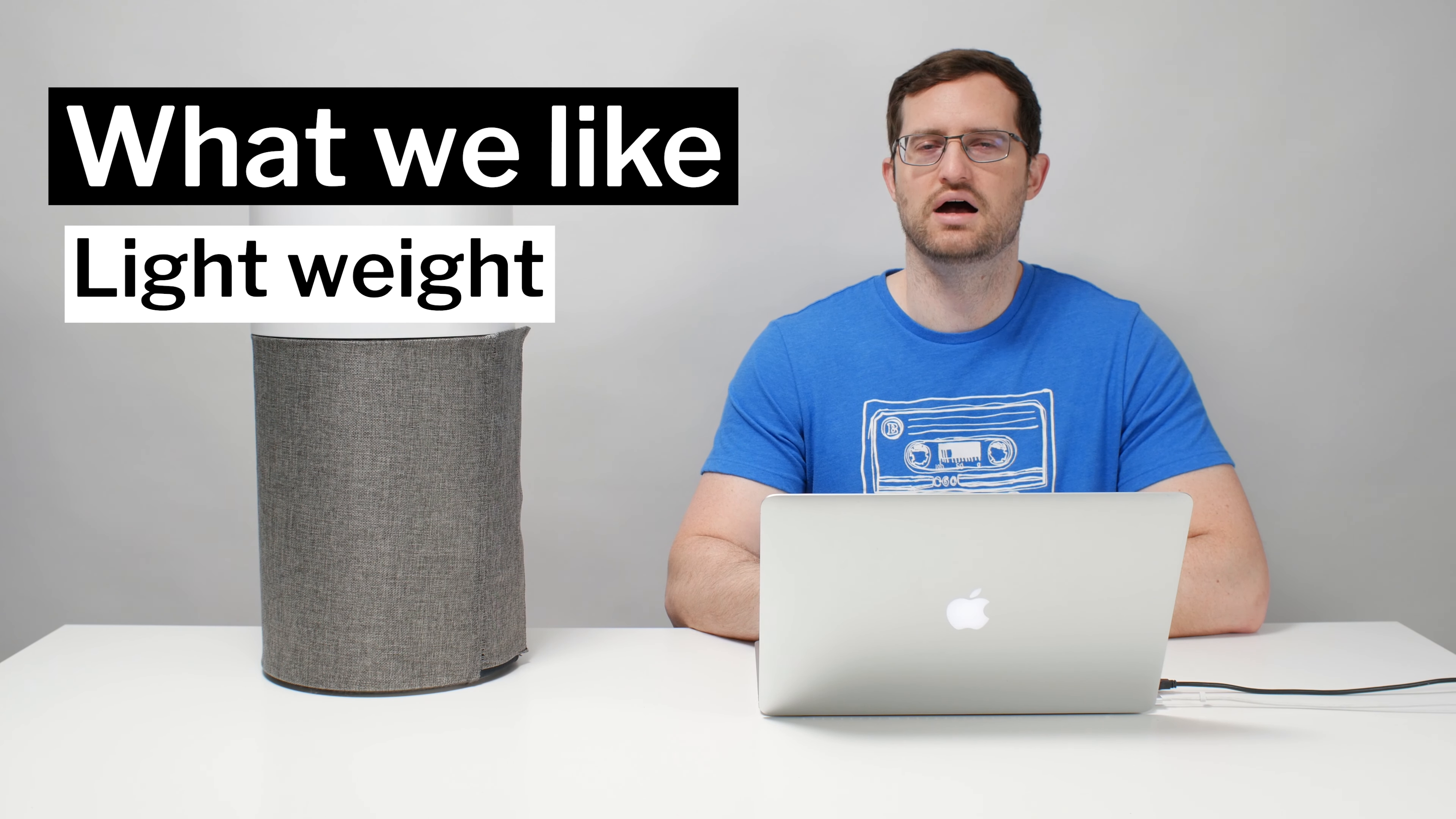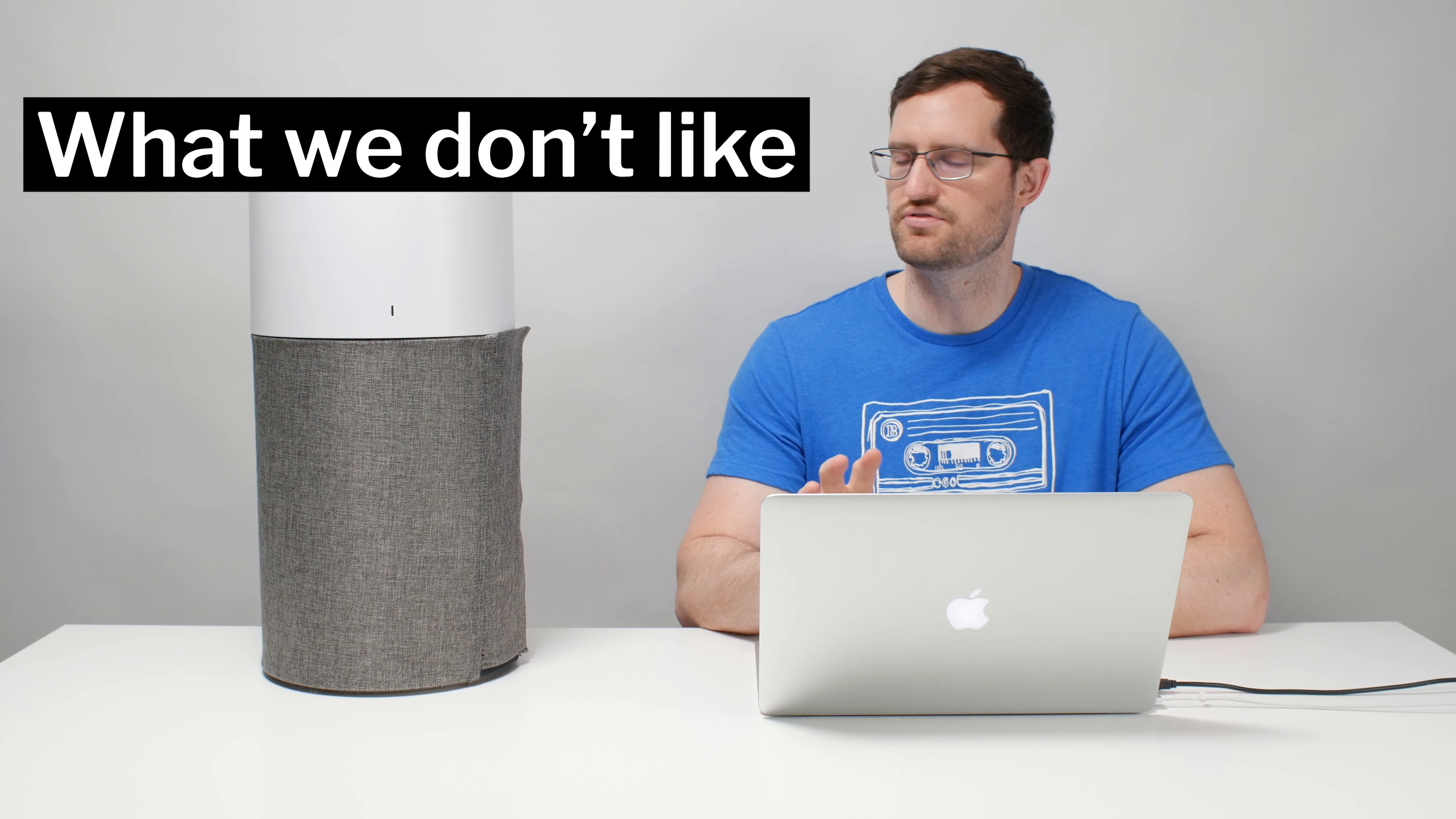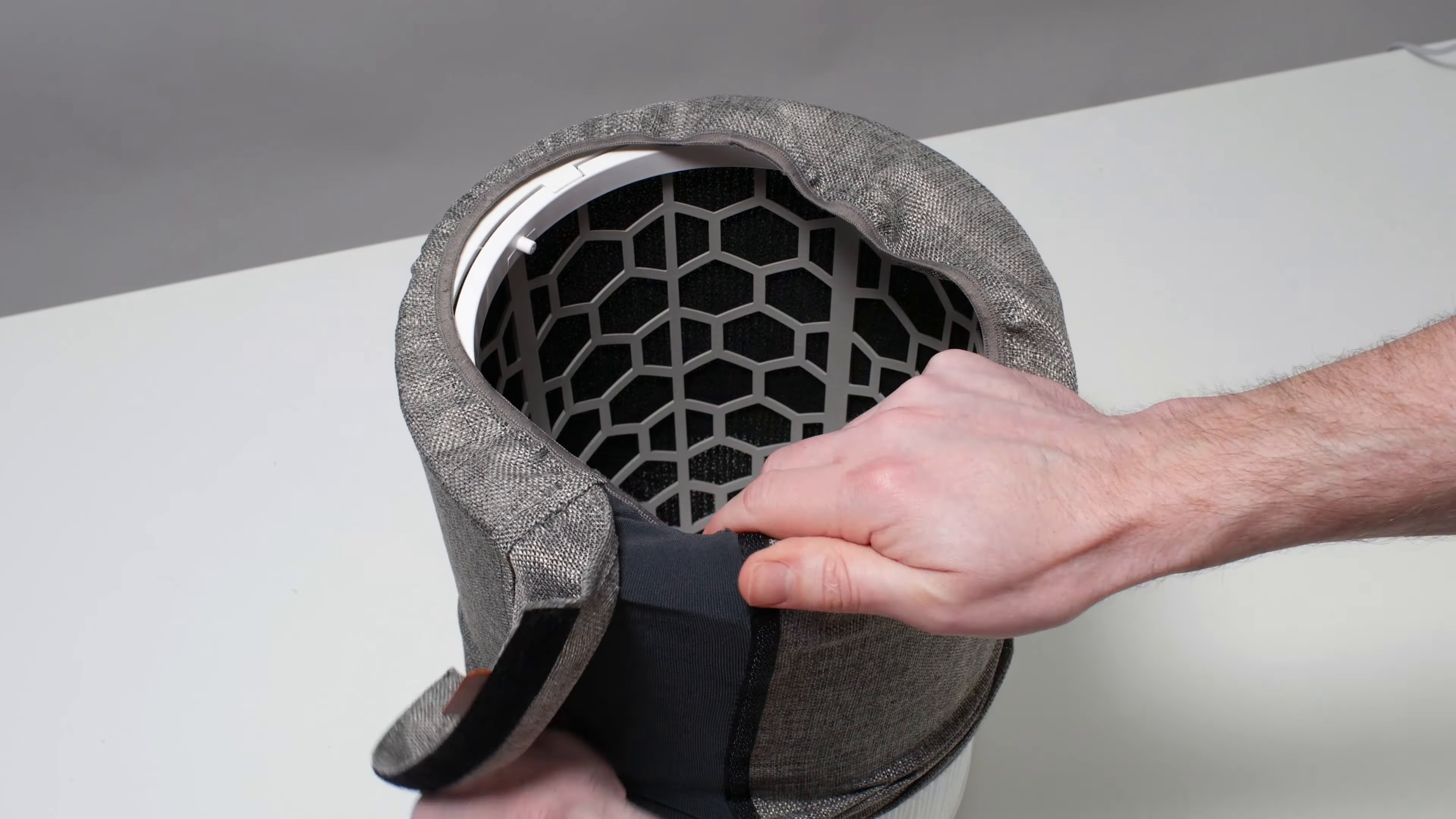It weighs only about six and a half pounds. Most competitors with the same output weigh upwards of 15 pounds, so this is a very lightweight unit for its airflow. This leads us into some of the things we don't like about the 311 Auto. The reason it's so lightweight is because it has a very unique design.